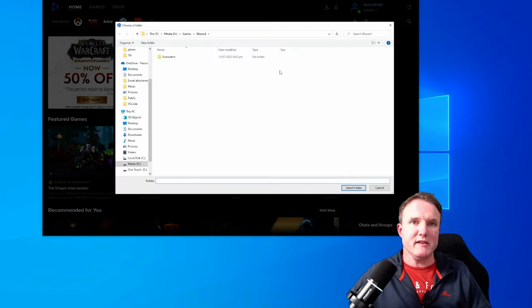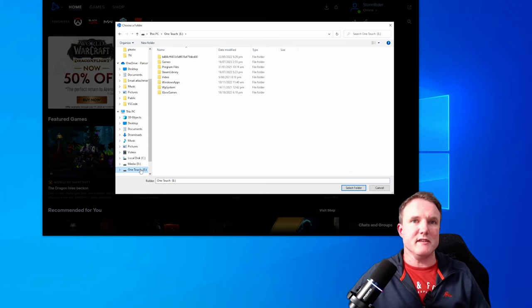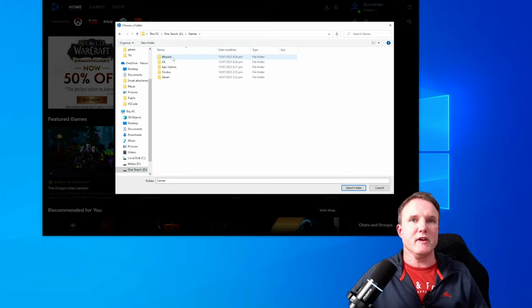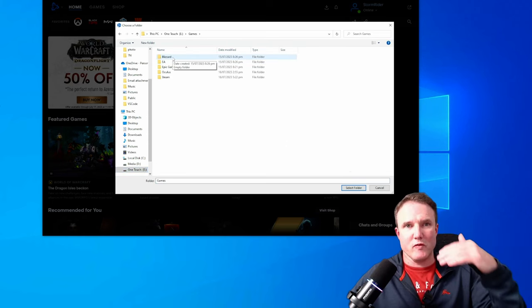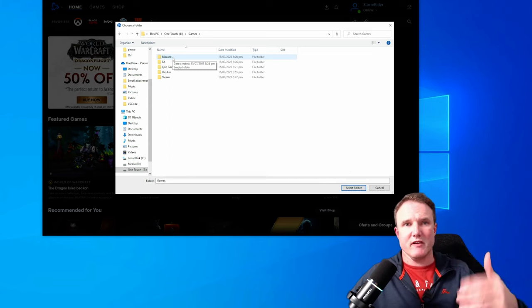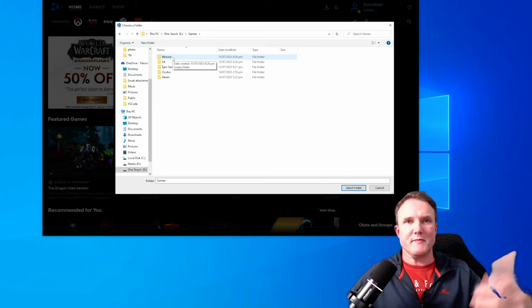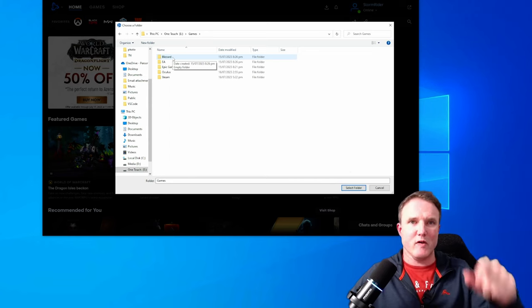So click on change and then select a folder on your new drive. So one touch is the new drive. I've got a games folder and I like to set up a folder for each game store that I have. So I know that all the games from that game store are in that folder.